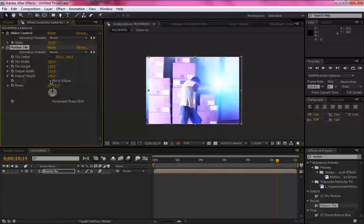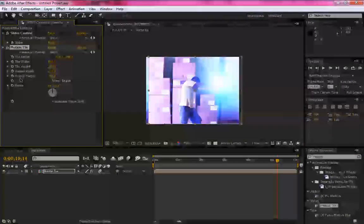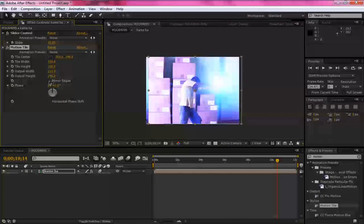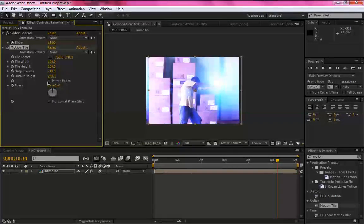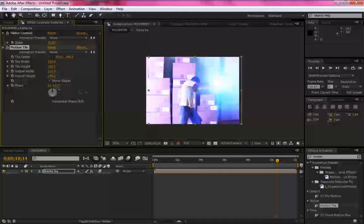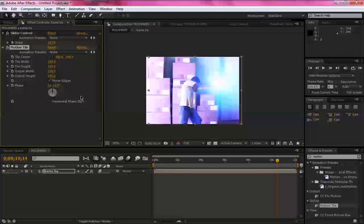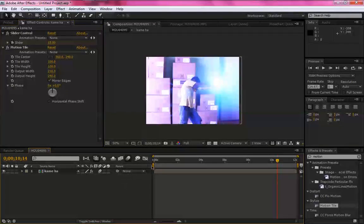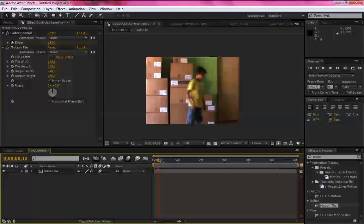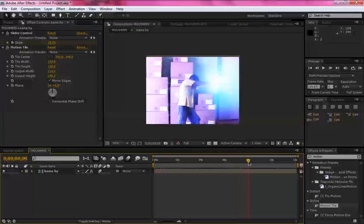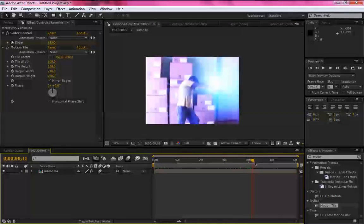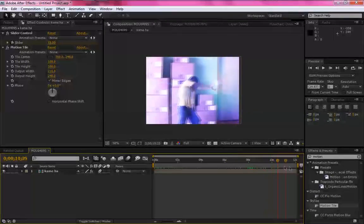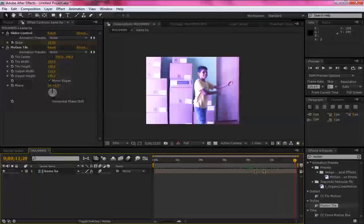Coloque aqui 210. E selecione Mirror Edges, o espelho das laterais. Edge, você sabe o que é. Pronto. Você pode ver agora que foi corrigido o problema. Pode ver. Certo.